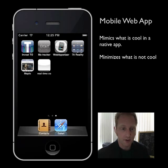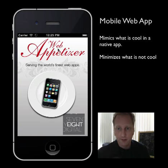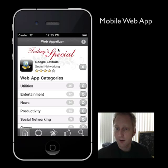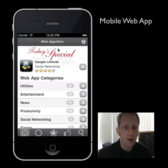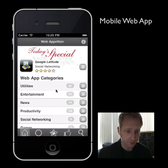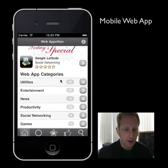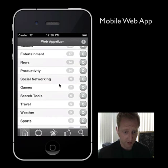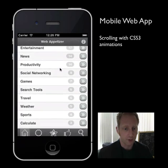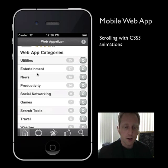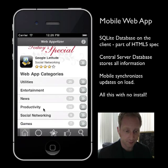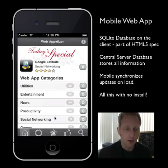The other thing that the Web Appetizer is going to demonstrate is local storage through a SQLite database. As I go through and show you this app, I'll show where the data was coming from. Here's the home screen of the Web Appetizer. As you can see, it's got nice behavior — the top part and the bottom part are static, and scrolling is nice and smooth.